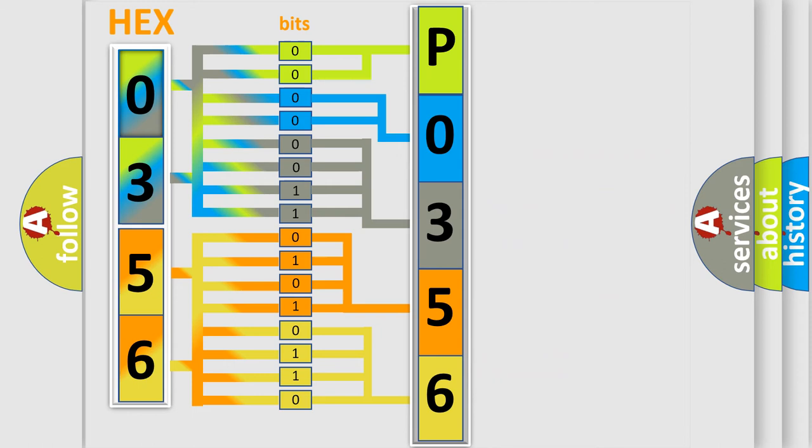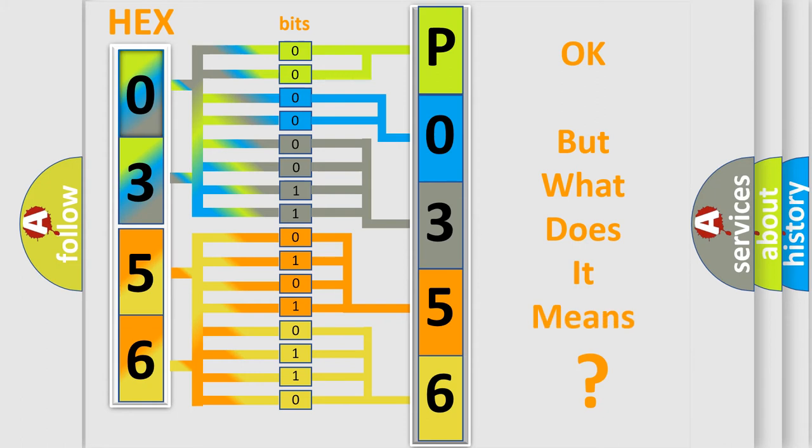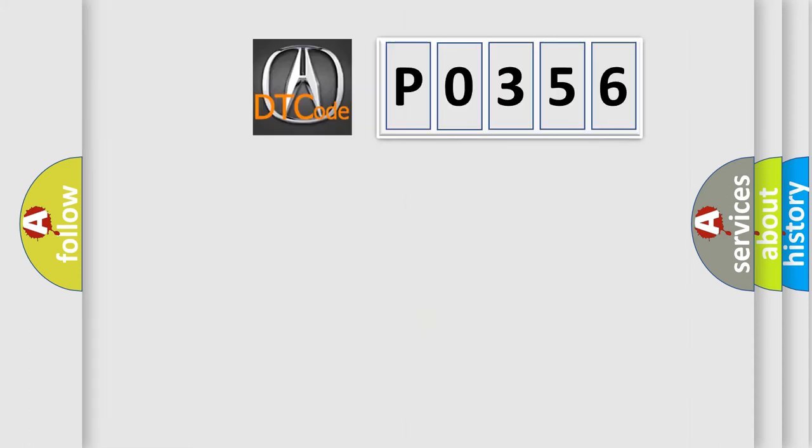We now know in what way the diagnostic tool translates the received information into a more comprehensible format. The number itself does not make sense to us if we cannot assign information about what it actually expresses.